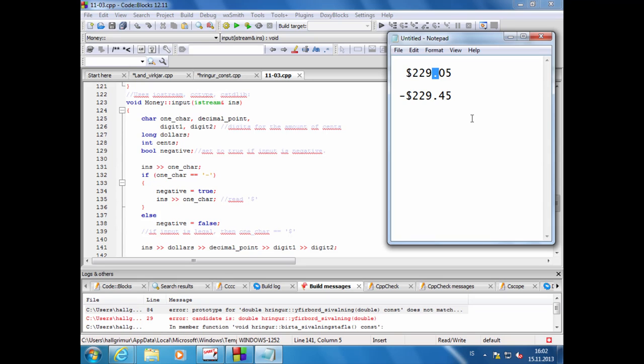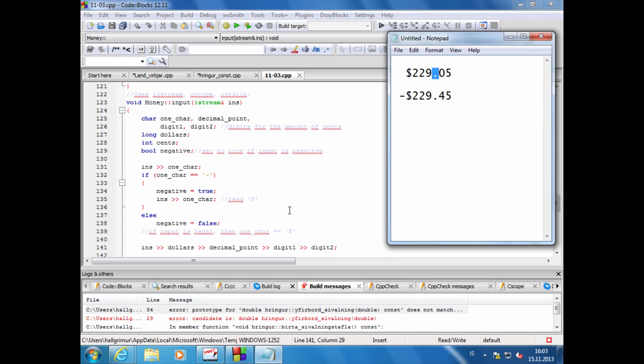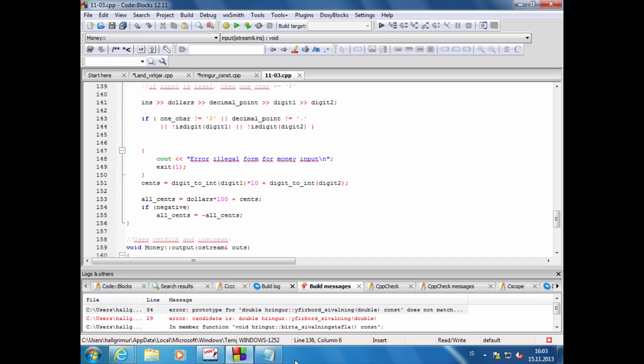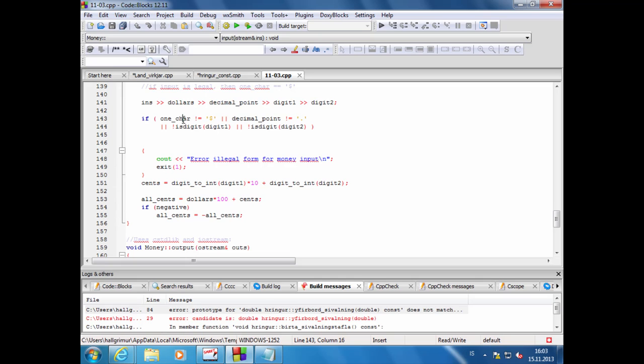Við sjáum á eftir að hann myndi segja að þetta verður rangur innsláttur. Hann vill fá allt. Hér lesa hann inn dollars sem er long tala, það er heiltala og þá myndi hann lesa fram að næsta punkti. Þannig inn í dollars færi í þessu tilfelli 229. Nú svo lesa hann inn decimal_point, það er karakter breyta, þannig að þá myndi hann bara lesa inn punktinn.